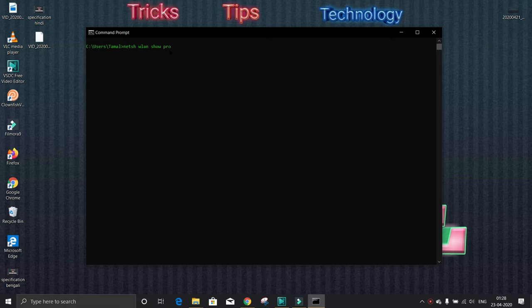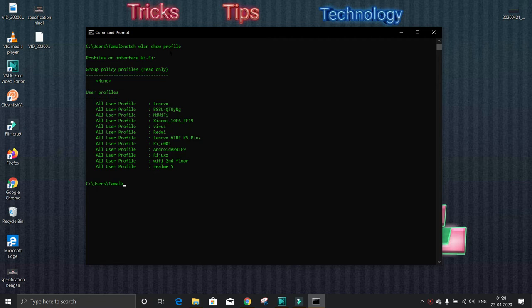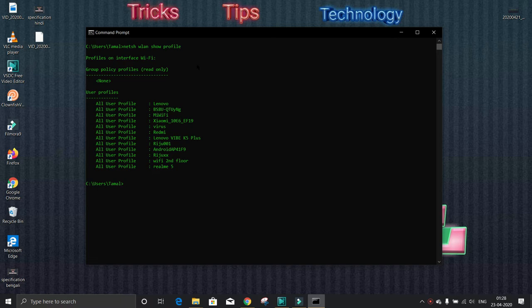Then enter. Suppose someone gave his Wi-Fi to you to use, but he didn't tell you the password. He typed the password but didn't tell you. So how can you know the password? Here you can see the list.